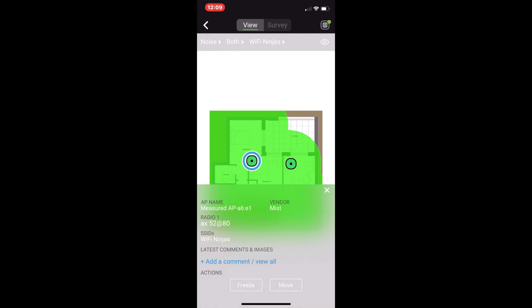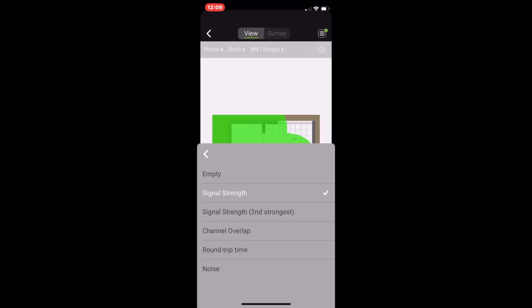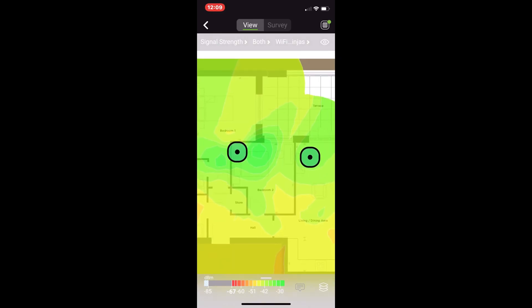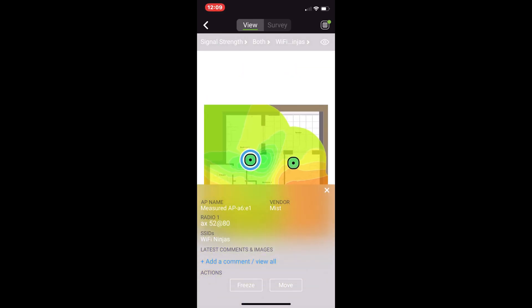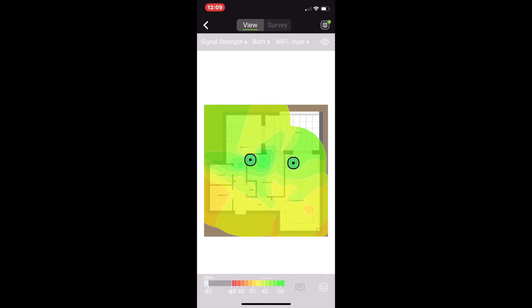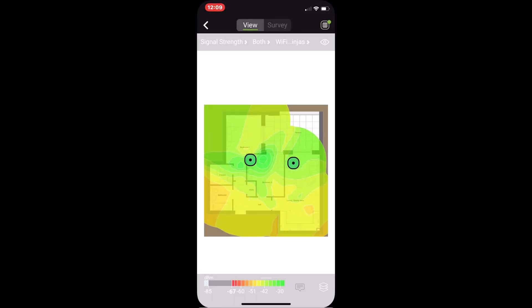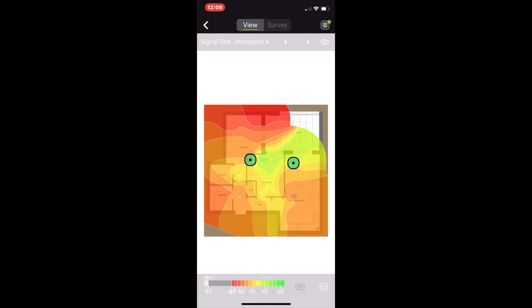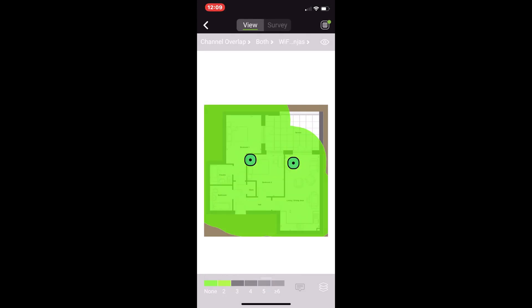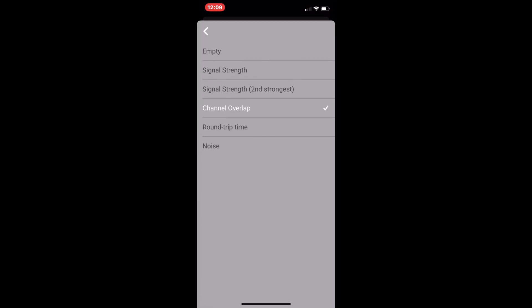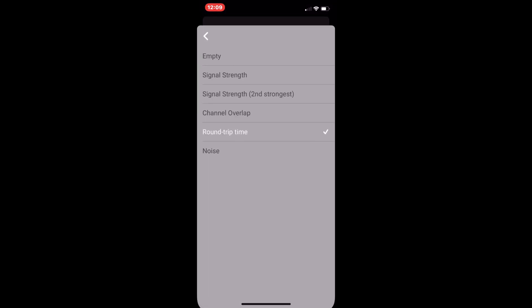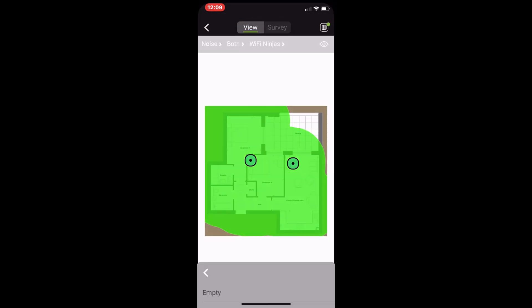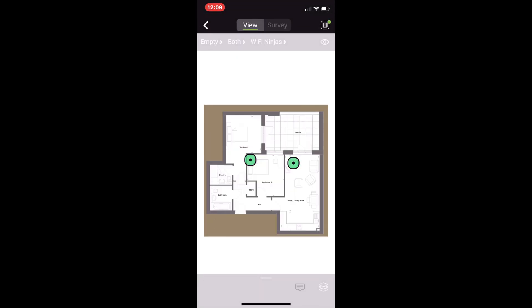Now once I've done my survey, we can start to have a look at the information I've collected. I had it selected on noise there, but the first option usually is signal strength. You can see from when I click around, from being selected on one of my access points to my other access point, or if I click off you can see the signal strength for both of them. If I wanted to look at the second strongest signal strength, I just choose that drop down and I can see the second strongest signal strength. Or if I want to have a look at how much channel overlap I have or the round trip time, you can just click through and easily have a look at the visualizations on the application.